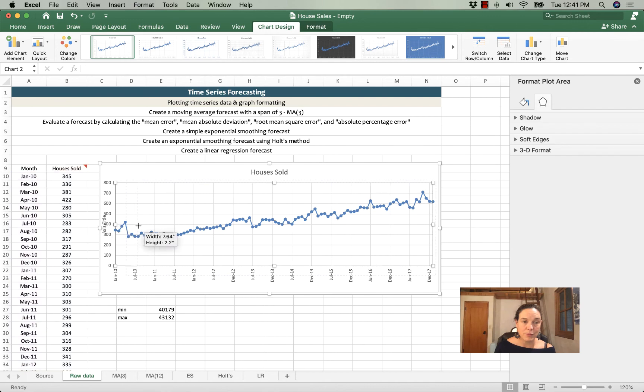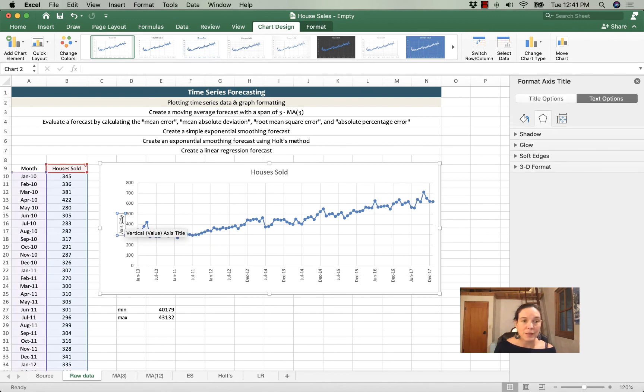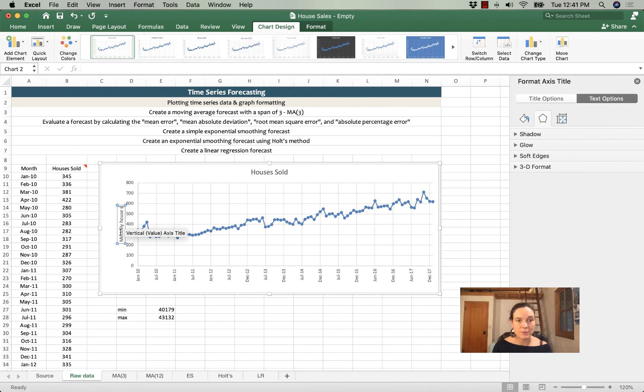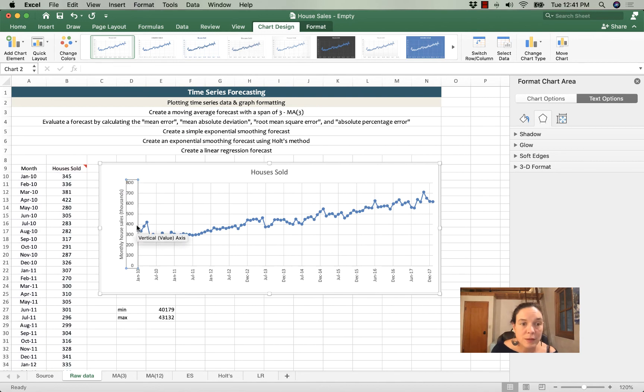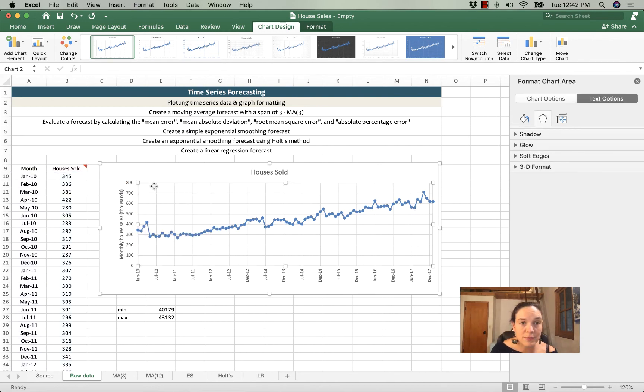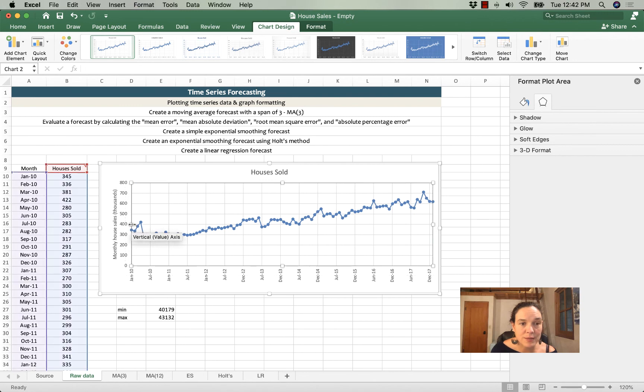Make room for it. And I'm going to call this axis monthly house sales in thousands. And then I will adjust this space so that it fills the chart. Great.